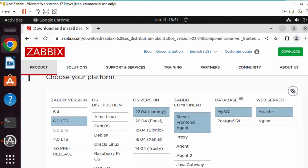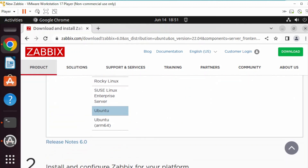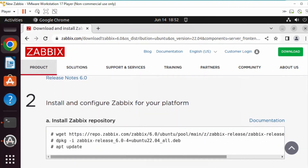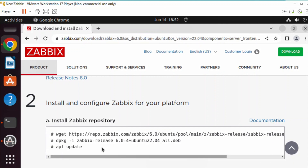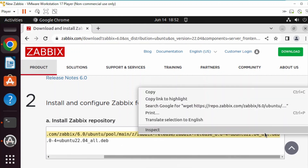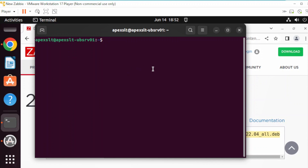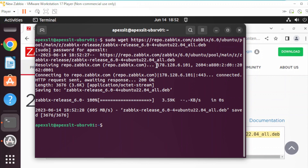Once you pick your correct OS, Zabbix will generate the code needed to do the installation. If you pick the wrong one, it'll give you the wrong code for your install, so make sure you pick the correct one. Go ahead and copy the first line over and paste it into your terminal. This will go ahead and get the files needed to be installed.